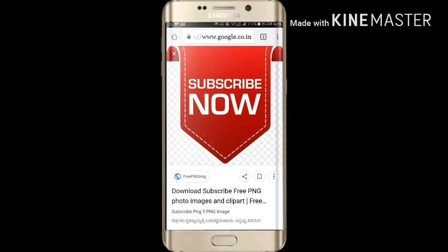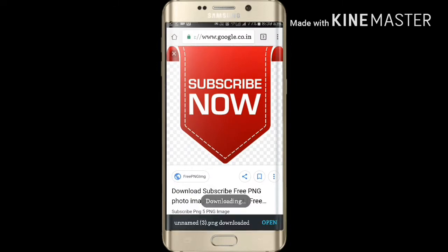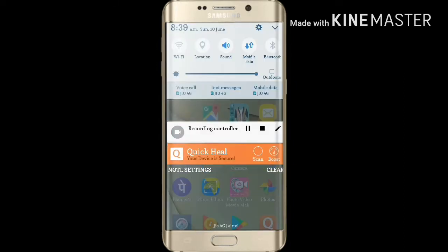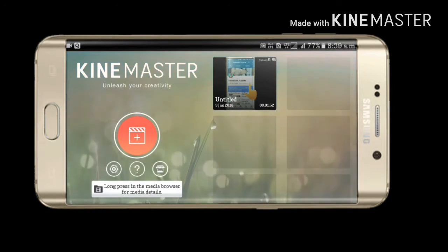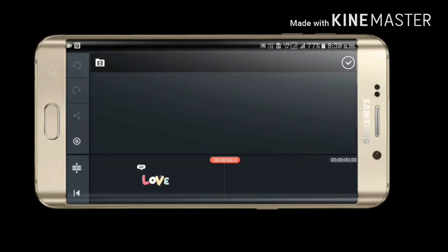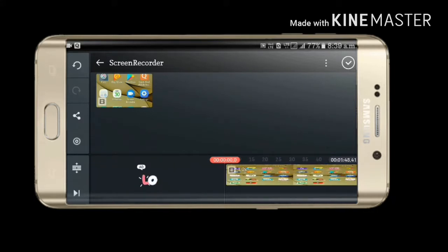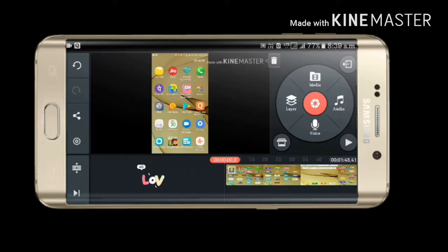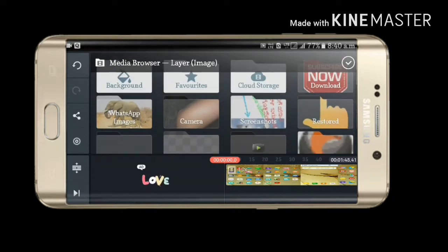Subscribe and search for PNG for more information. Click the link. Click the layer to clip the image and download to your appropriate location.